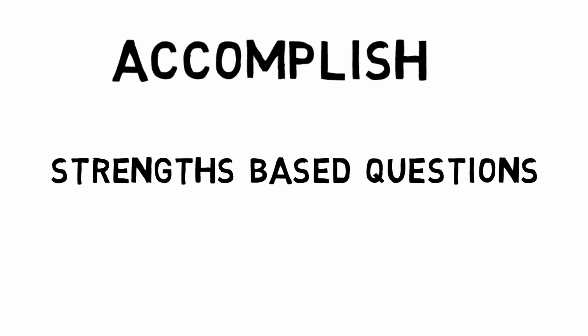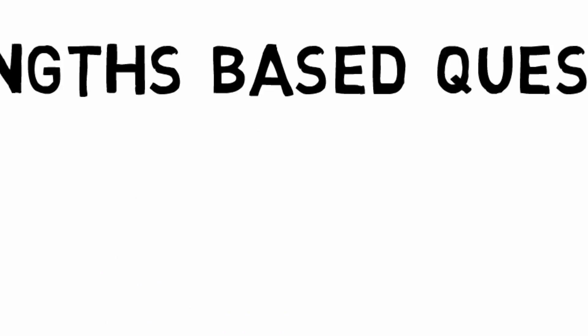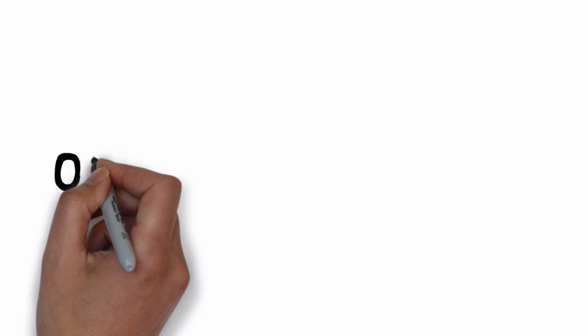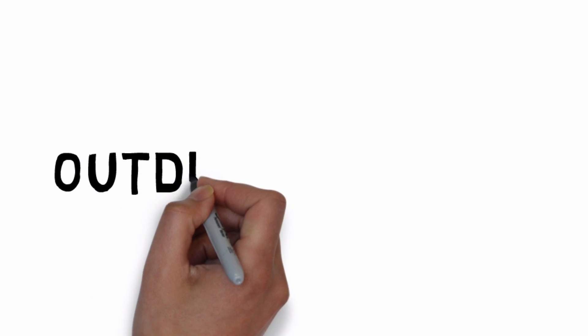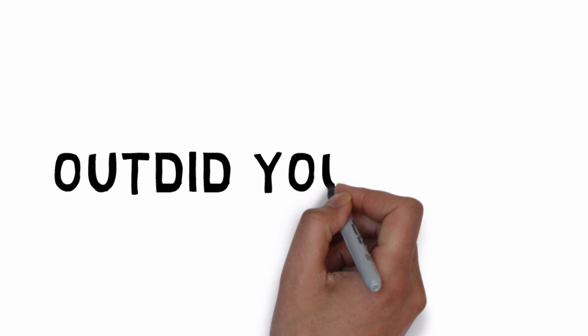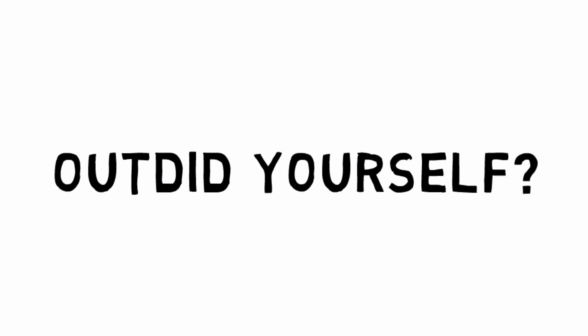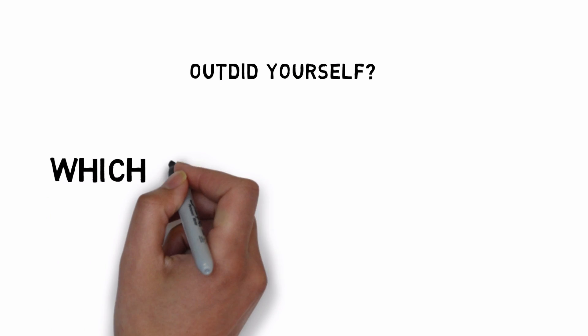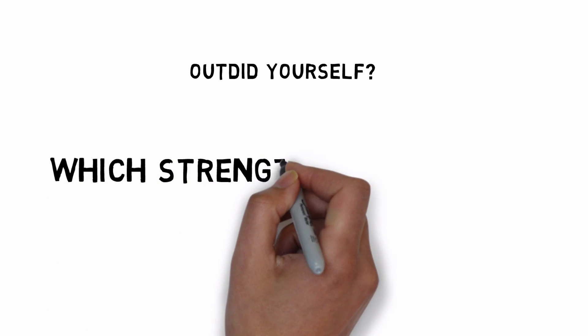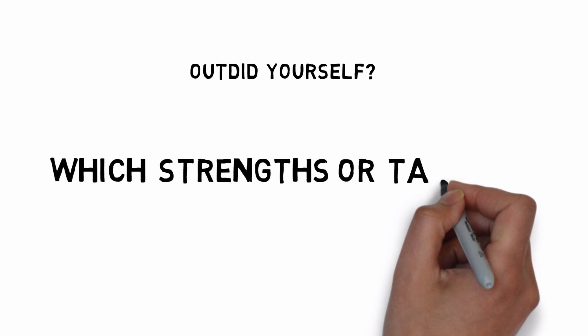Leaders can support accomplishment by asking strengths-based questions. So for example, tell me about a time when you really outdid yourself. Which strengths or talents do you think helped you achieve this outcome?